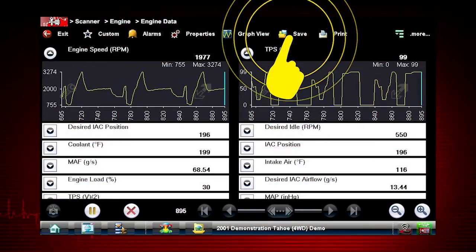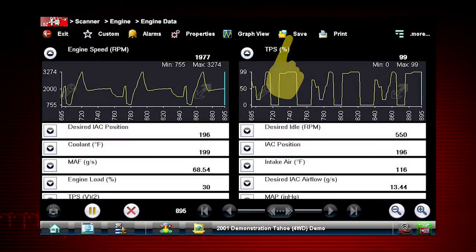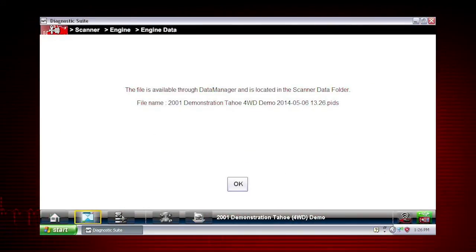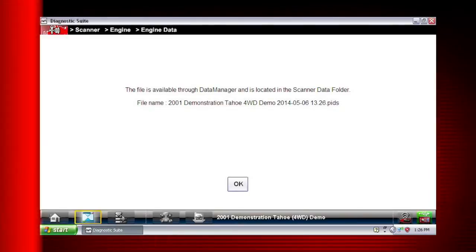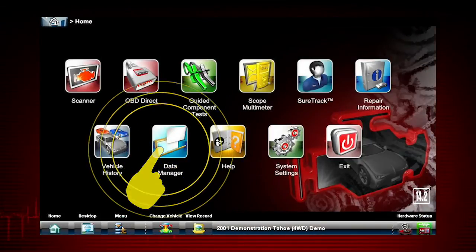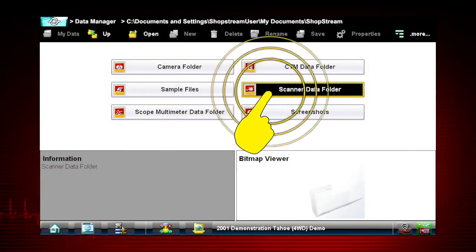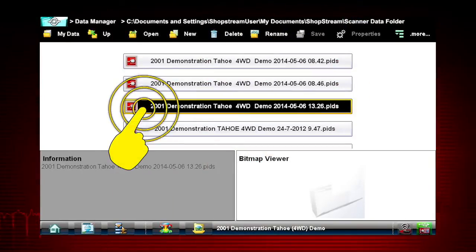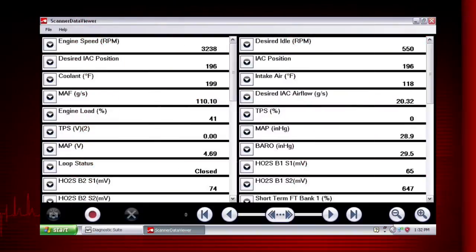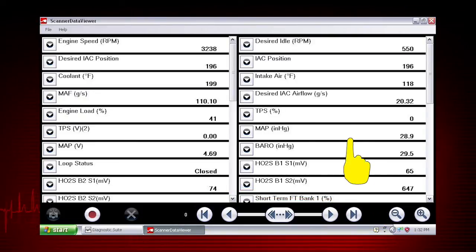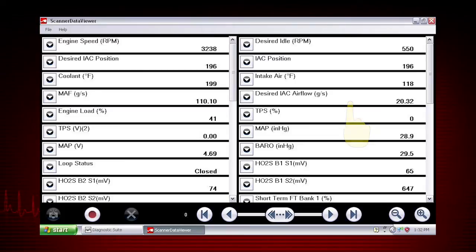The save icon saves the current screen information along with all data stored in the buffer. The recorded data movie is automatically saved. Tap the data manager icon on the home screen. Select Scanner Data Folder. Choose the data movie you want to see. Use the scroll buttons to scroll forward or back through the collected data. Scroll down to view more data parameters.